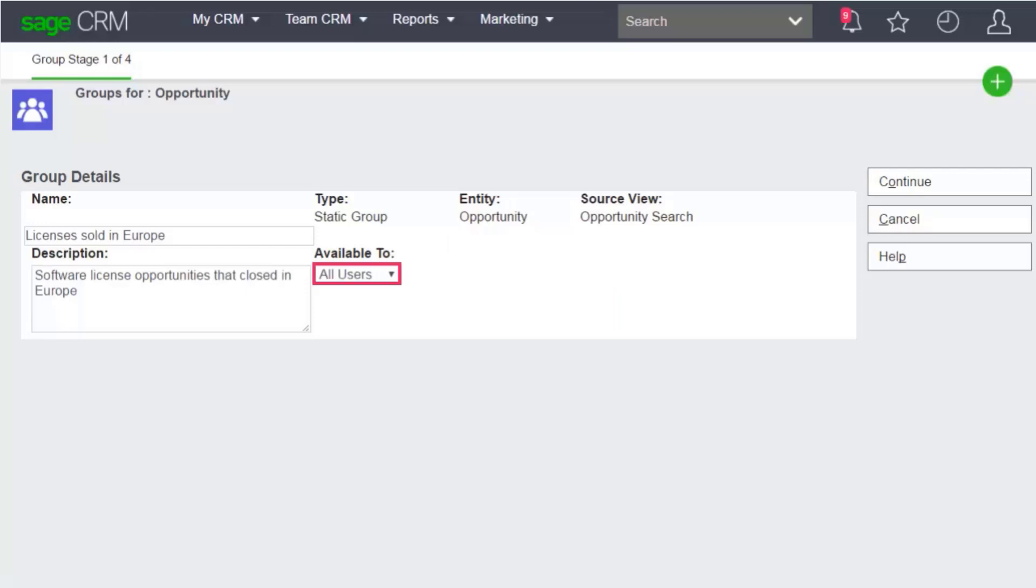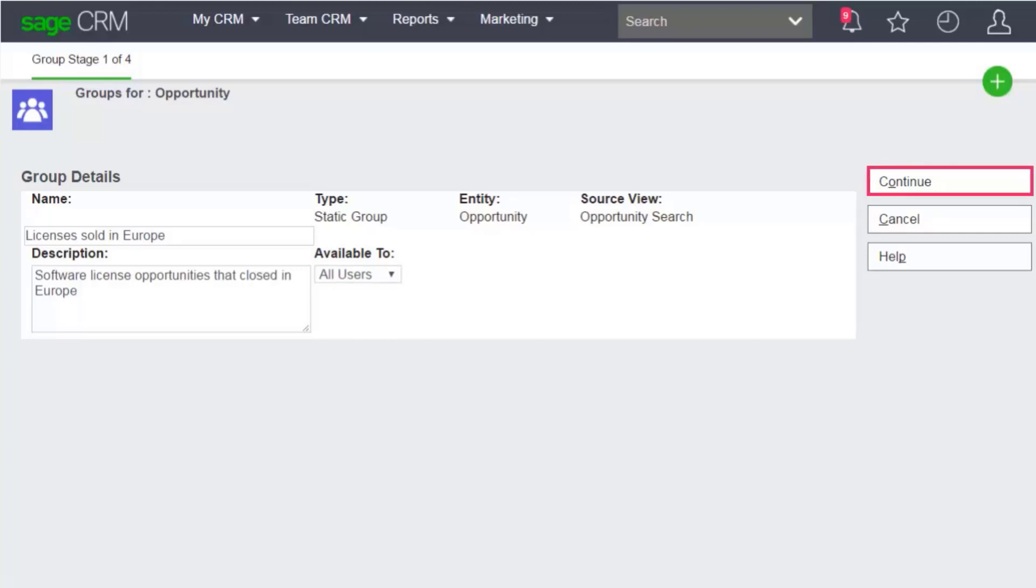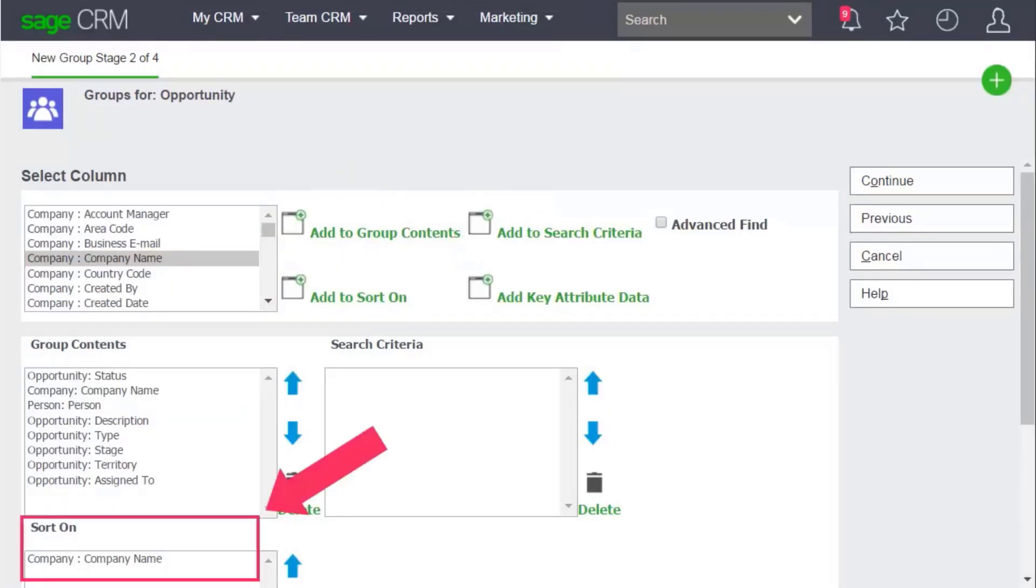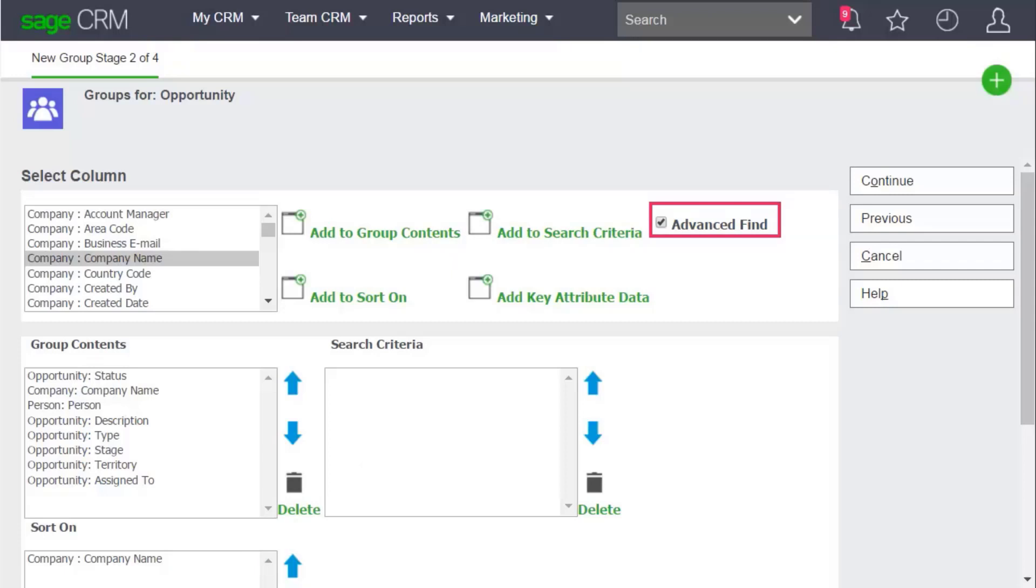Let's make the group available to all users. You need Info Manager rights to select this option. Click Continue. Sort the group on Company Name and choose to create an advanced find to specify the group's search criteria. Click Continue.